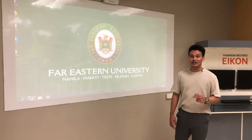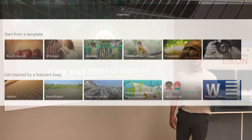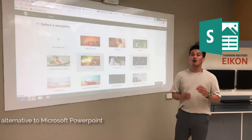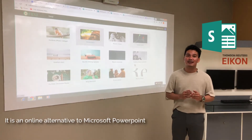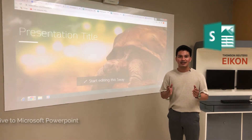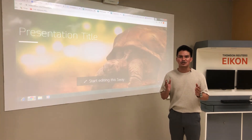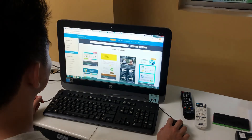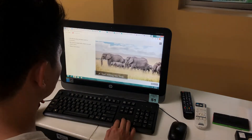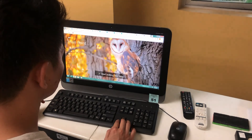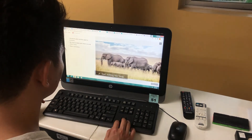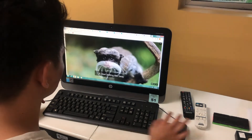Aside from Canva and Venngage, we have Microsoft Sway. Microsoft Sway is an online application which is an alternative to Microsoft PowerPoint. The transitions, animations, and pictures are already integrated and interactive, so you don't need to break a sweat. You can just input the content and you are ready to go.